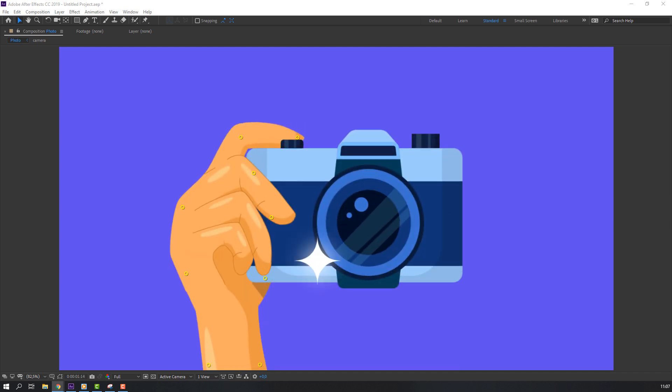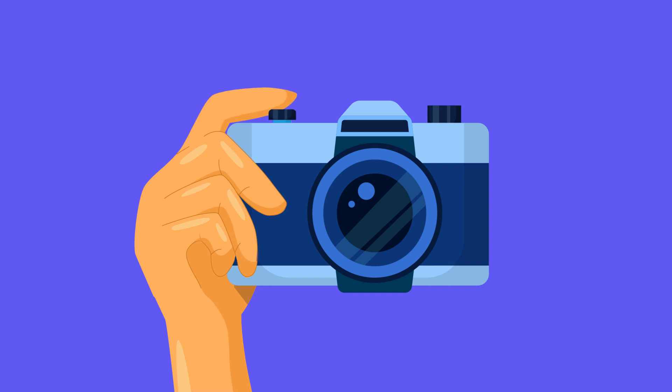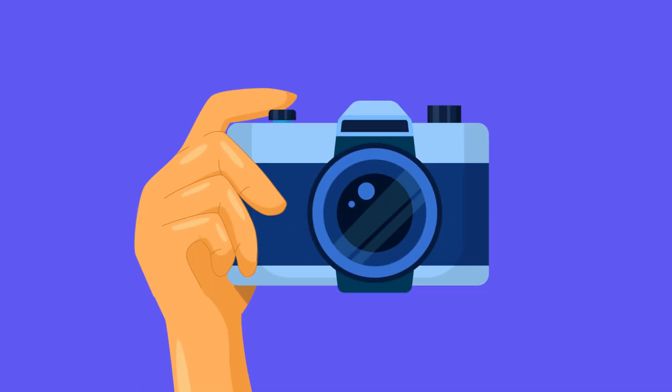Hey everyone, welcome to my new tutorial. In this tutorial I'm going to show how to make this photo animation with After Effects. Let's begin.